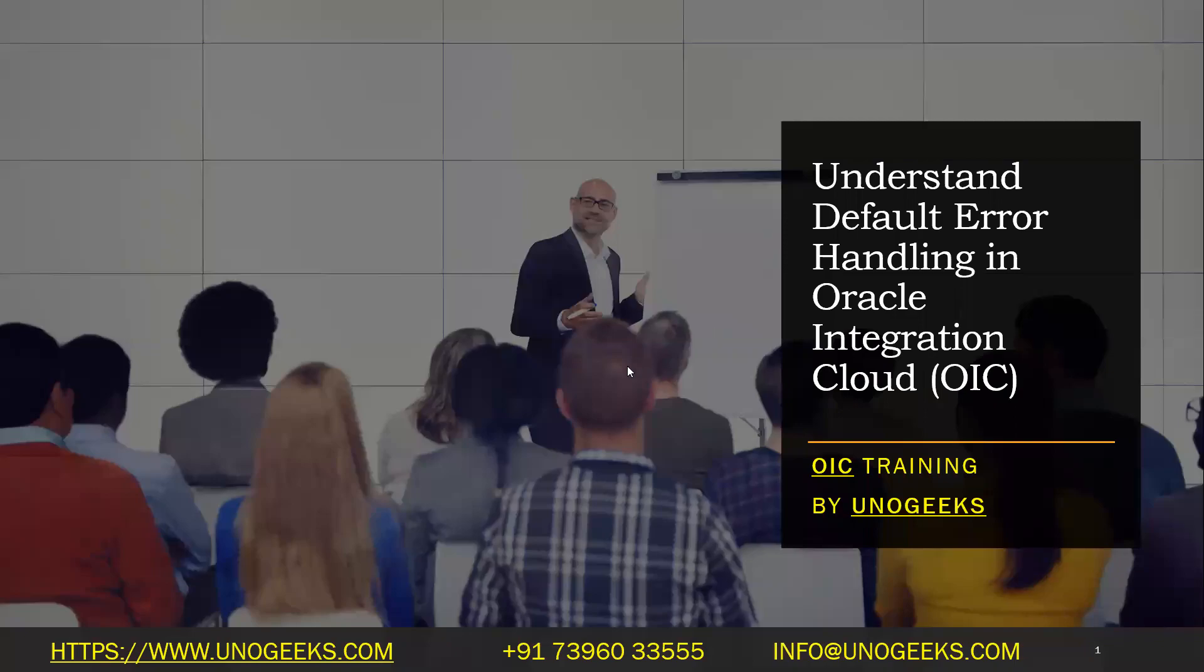Hello, everyone. Good morning. First of all, a warm welcome to OIC training by Unogix. In this video, I'll explain how the default error handling works in OIC.